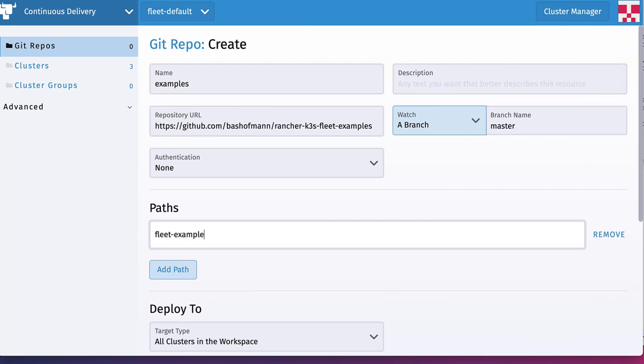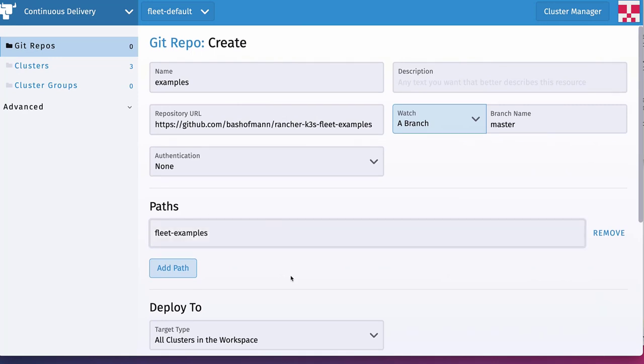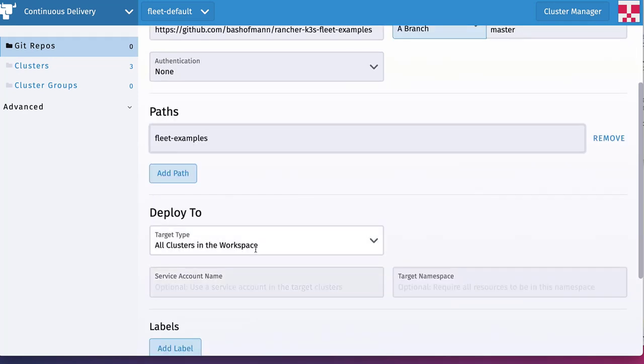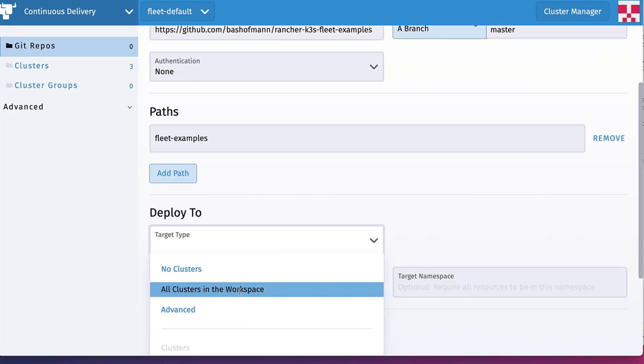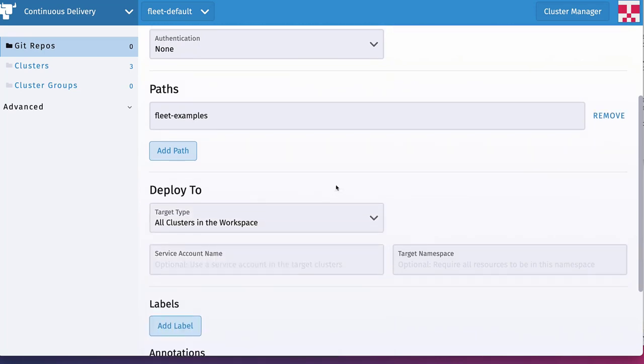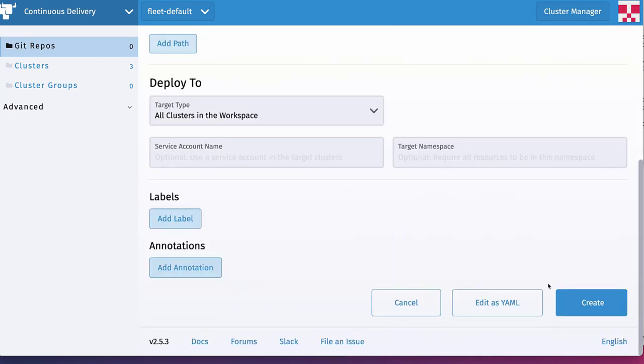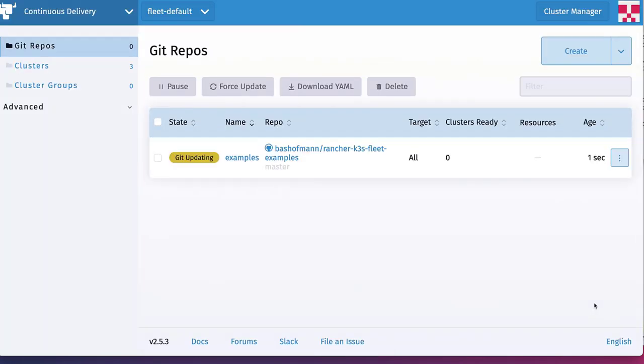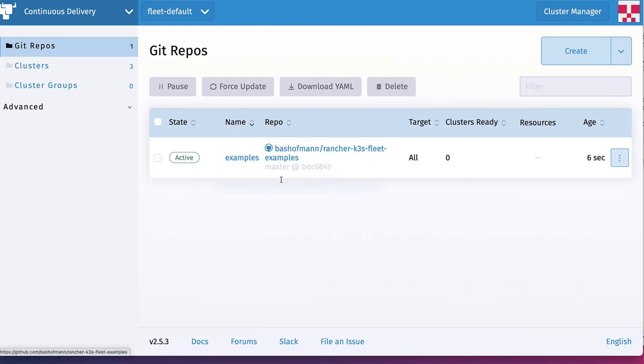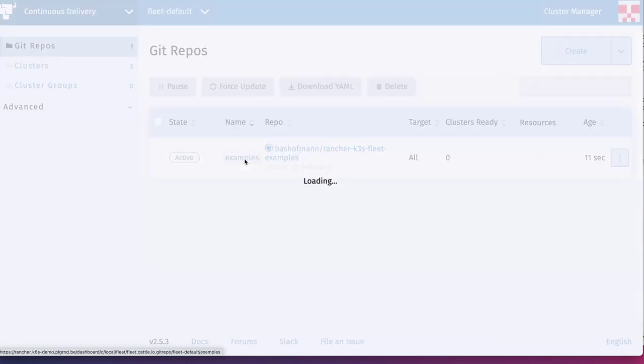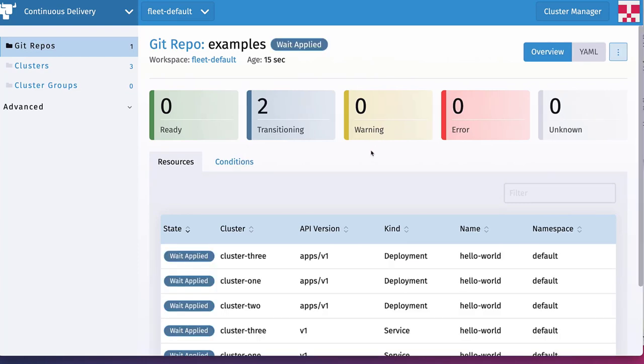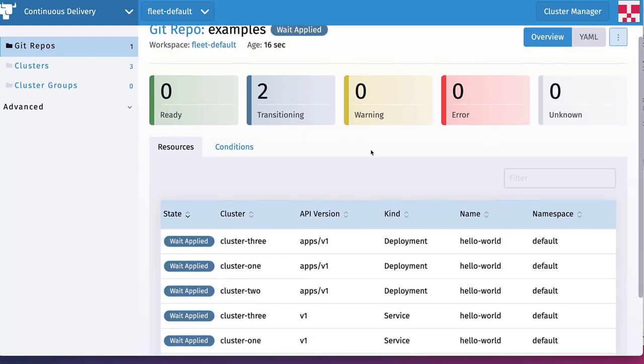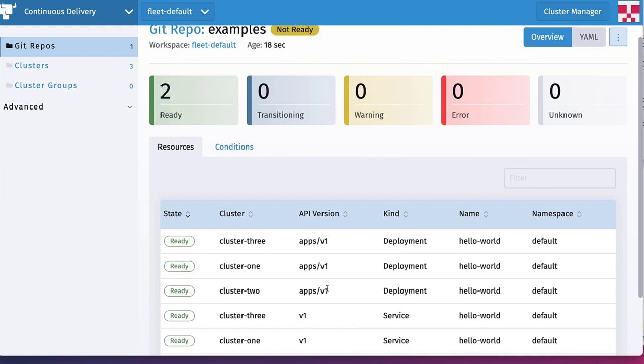We can choose which clusters we want to deploy the content of this git repository to. Let's pick all clusters here. And if we click now create, Rancher will start to continuously pull and check our git repository for new content, for Kubernetes objects to deploy to our clusters, and then roll it out to all attached clusters.